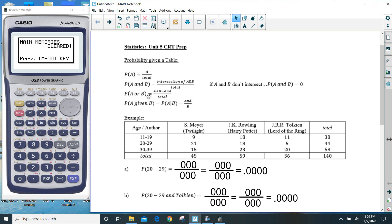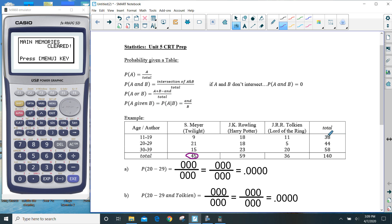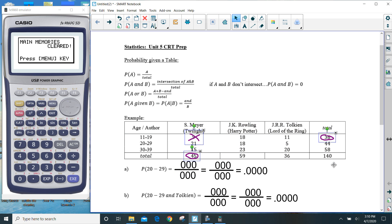Or. 'Or' is A plus B minus 'and.' So again using Meyer and 11 to 19: A is 45, plus B which is 38, minus 9. So you would add 45 and 38 and subtract 9, out of 140. So 45 plus 38 minus the intersection of 9, out of 140. And that is how you find an 'or.' It's kind of tricky.